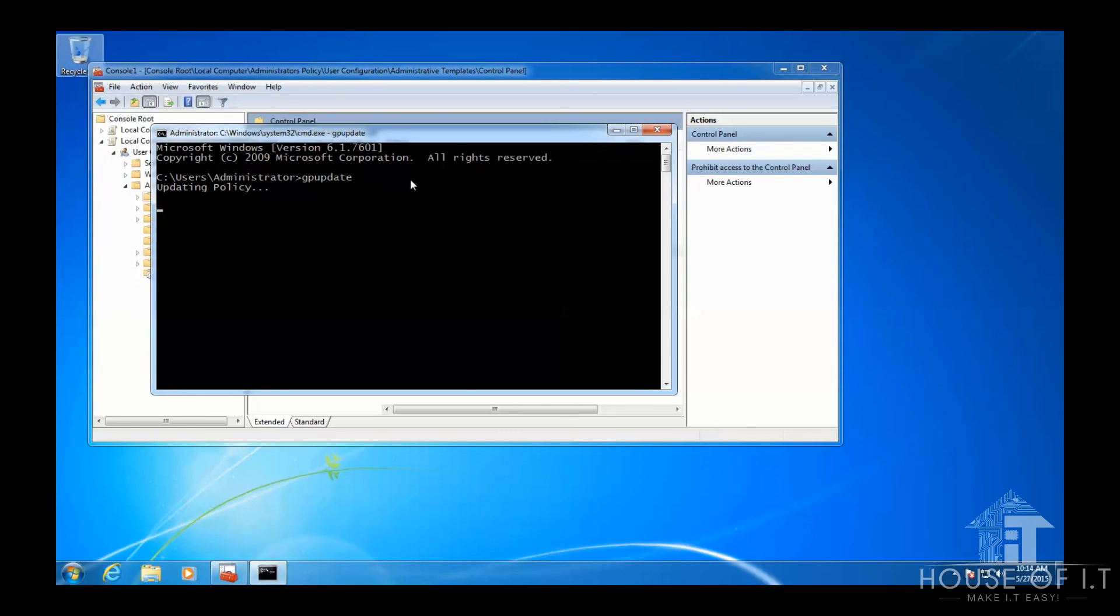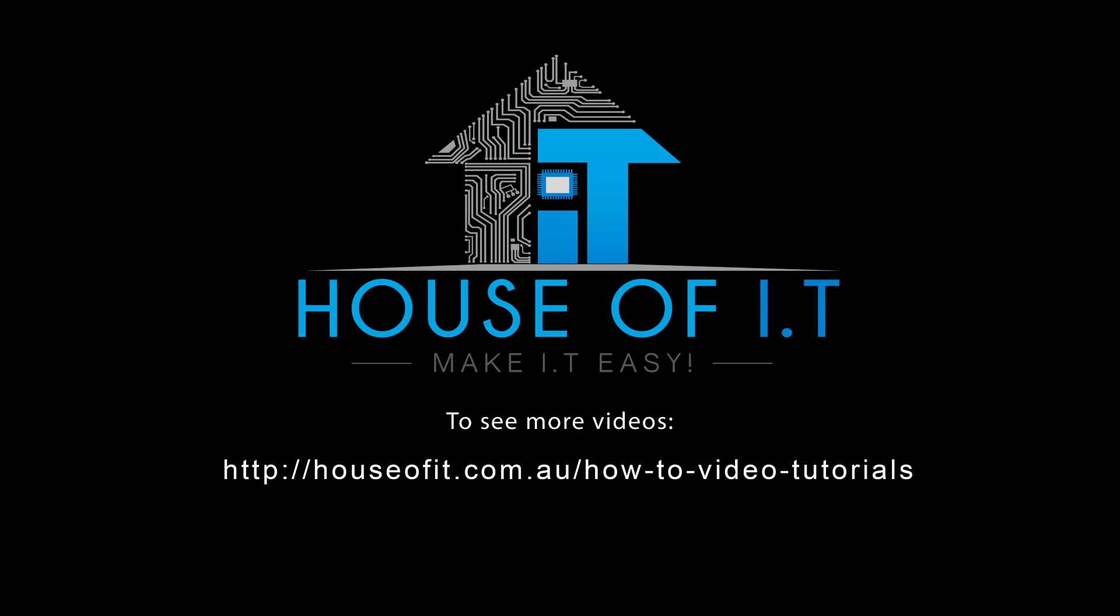And now we're done with Group Policy Part 1. Thank you for watching and I hope you learned much in this video. For more videos, check out this link right here.